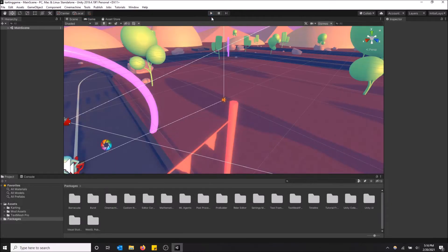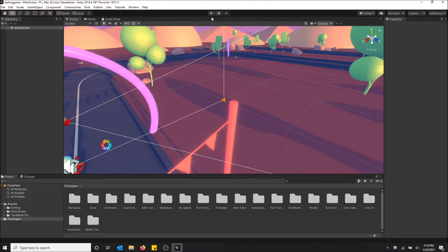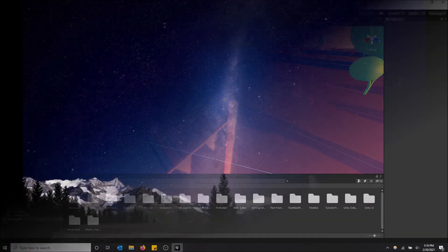And yeah, that is how you create your own karting micro game in Unity. If you want to edit it yourself, follow the Unity tutorials online. But hopefully you guys found this video helpful. If you did, please drop a like and don't forget to subscribe. Thanks for watching.